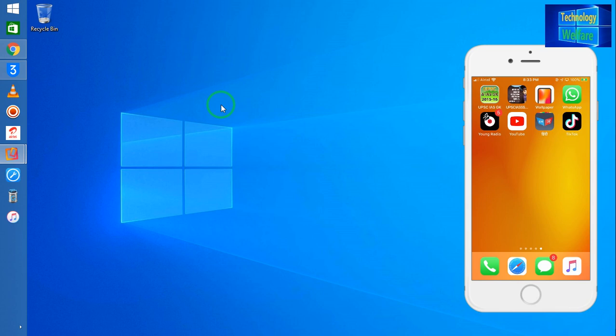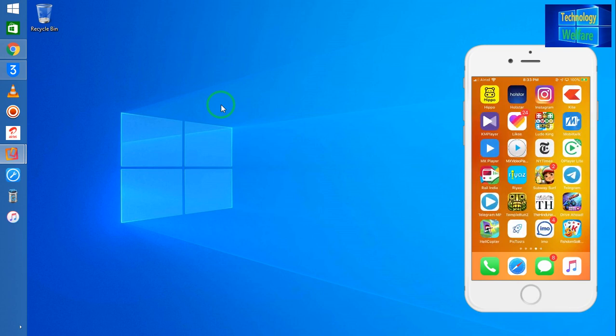For this, you will have to first install 3uTools. This software has been specially designed for iOS device management. Here, by using this software, I will switch off VoiceOver on this iPhone device. I will show you, otherwise if you would like to switch it on, of course you can switch it on also.